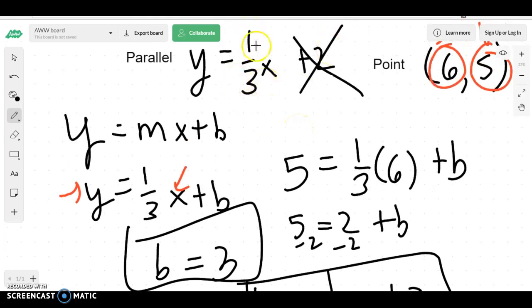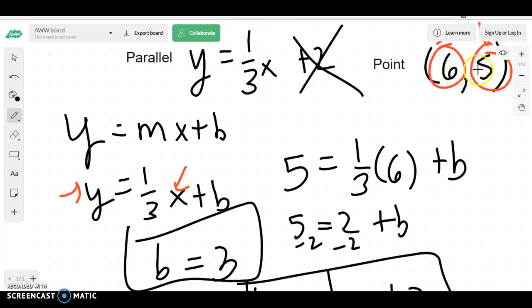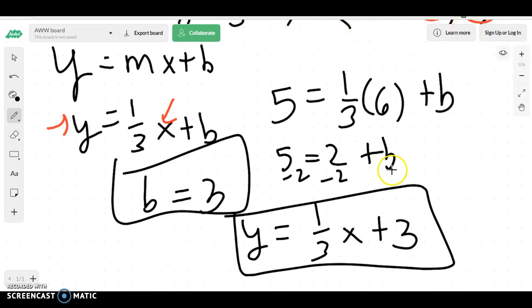Take the same slope they gave you because it's parallel. Plug in your x and your y values. Find your y-intercept. Profit. Let's try the next one.